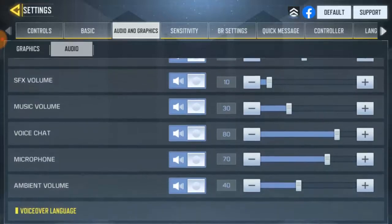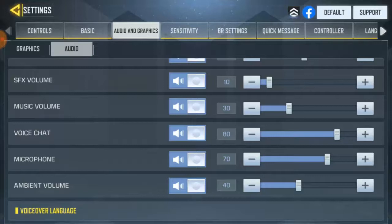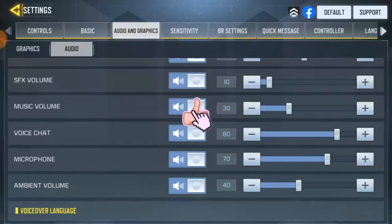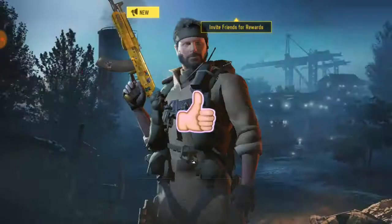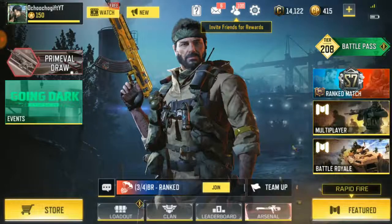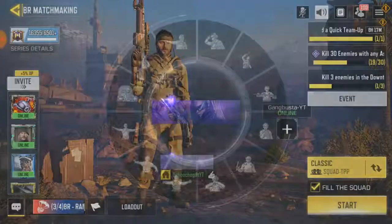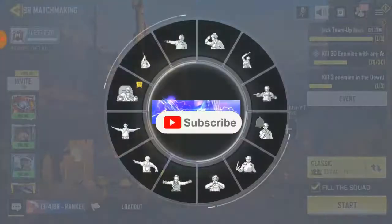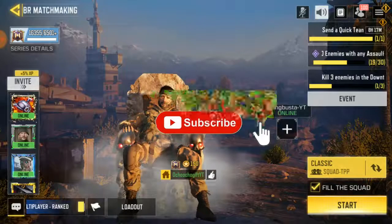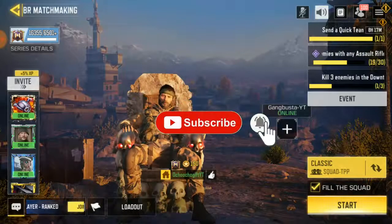Alright guys, this is it — this is how you change your audio volume in COD Mobile. Don't forget to like this video and hit the subscribe button below for more videos, and I'll see you guys next time.